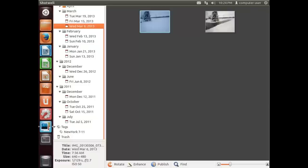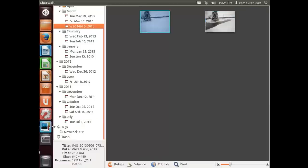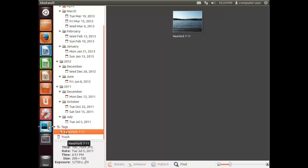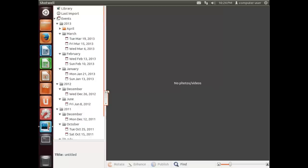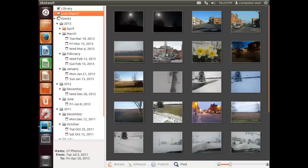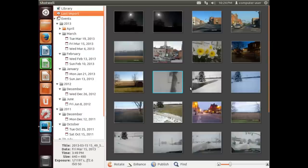We also have tags. There's only one tag here. If we right-click on tag and go New, we will add a tag of Winter.